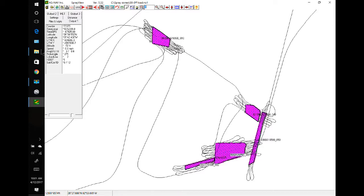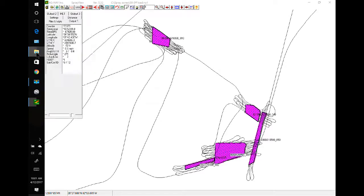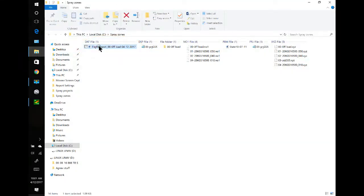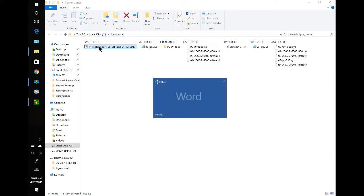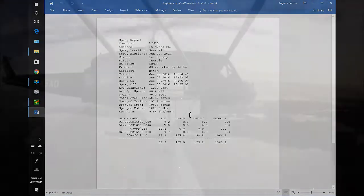And we'll see if we can find that report. I saved it to spray zones. Here it is here. Flight report offload. I'll open it up. And this is our spray report, listing all the information and flight data. Thank you very much.